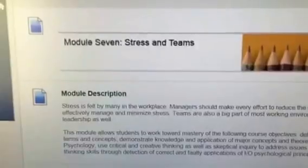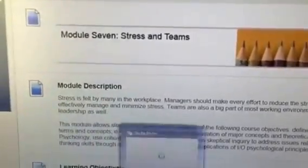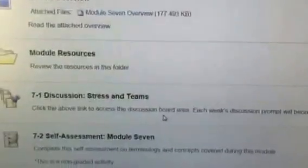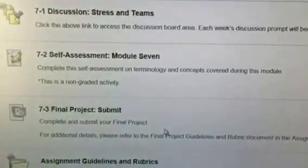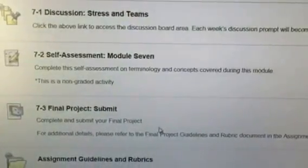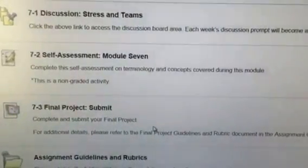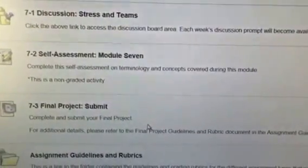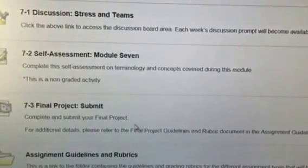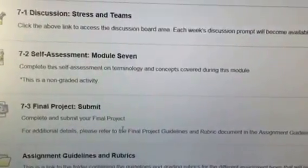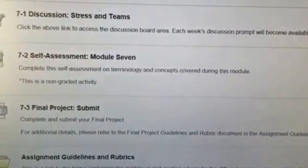During Module 7, or Week 7 if you prefer, you have a decent number of assignments so it's not too tough. You have a self-assessment which is ungraded and you need to submit your final project. If you've been working on this all term, you should be fine and it should be almost done by now.